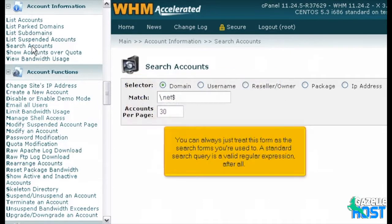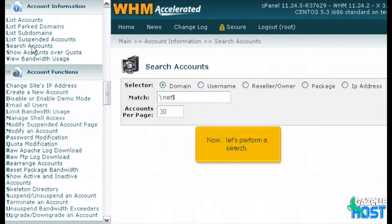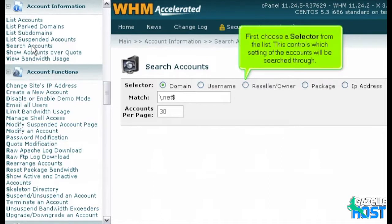You can always just treat this form as the search forms you're used to. A standard search query is a valid regular expression, after all. Now, let's perform a search. First, choose a selector from the list. This controls which setting of the accounts will be searched through.